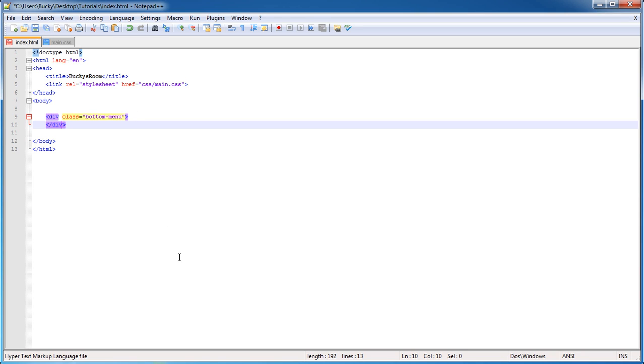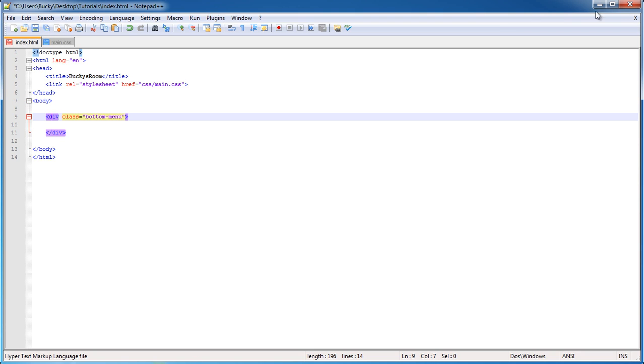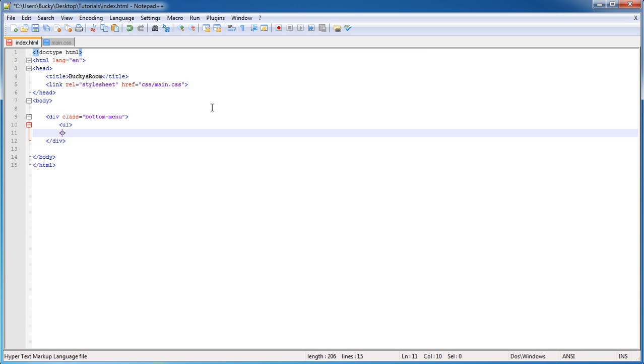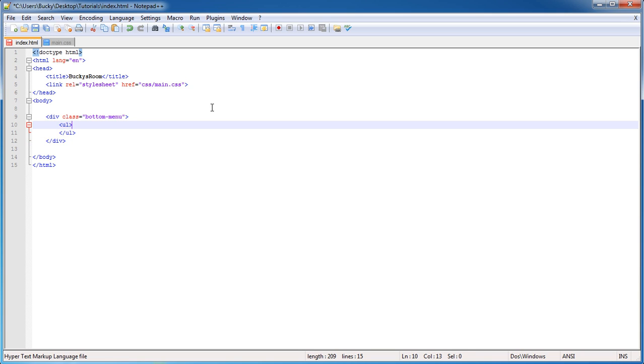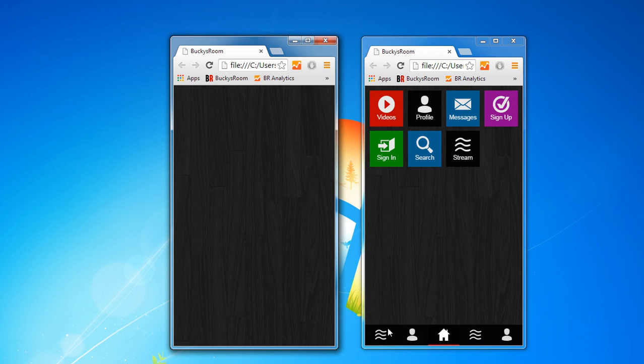Sorry anyone from Kentucky. Alright, so we made our main div. Remember this div is the area that your menu or the bottom bar is going to go. I already said that it was an unordered list and we saw that whenever we were styling it.